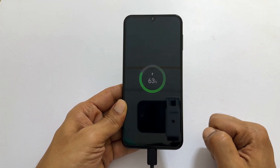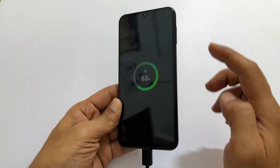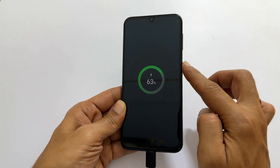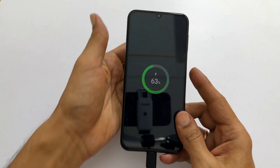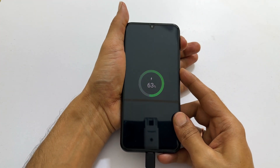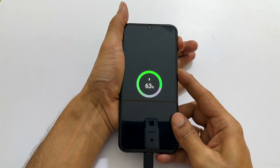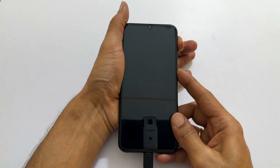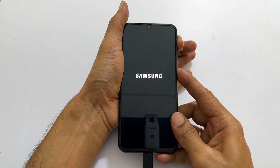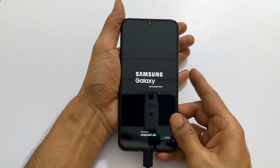Next, simultaneously hold down the volume up and side buttons until the Samsung logo and Samsung Galaxy appears on the screen. Then release the buttons.